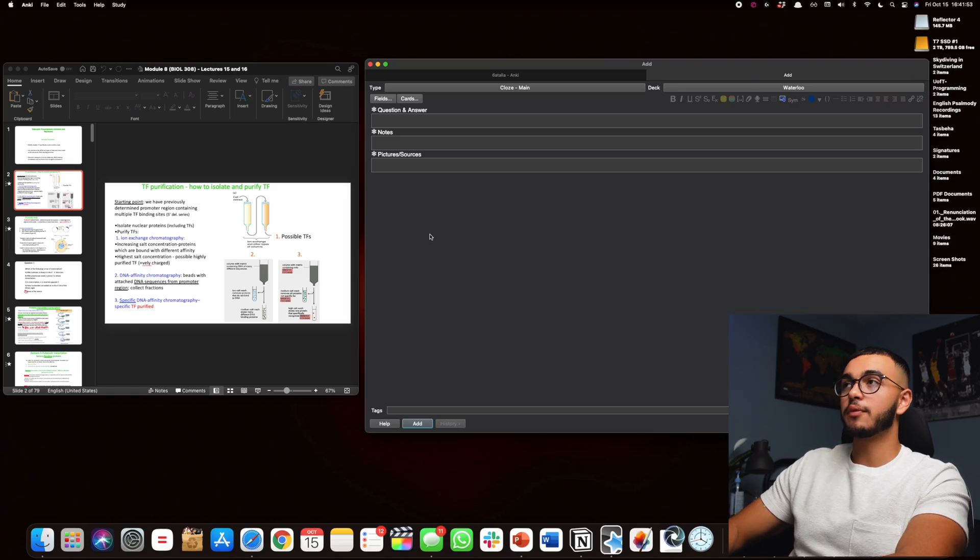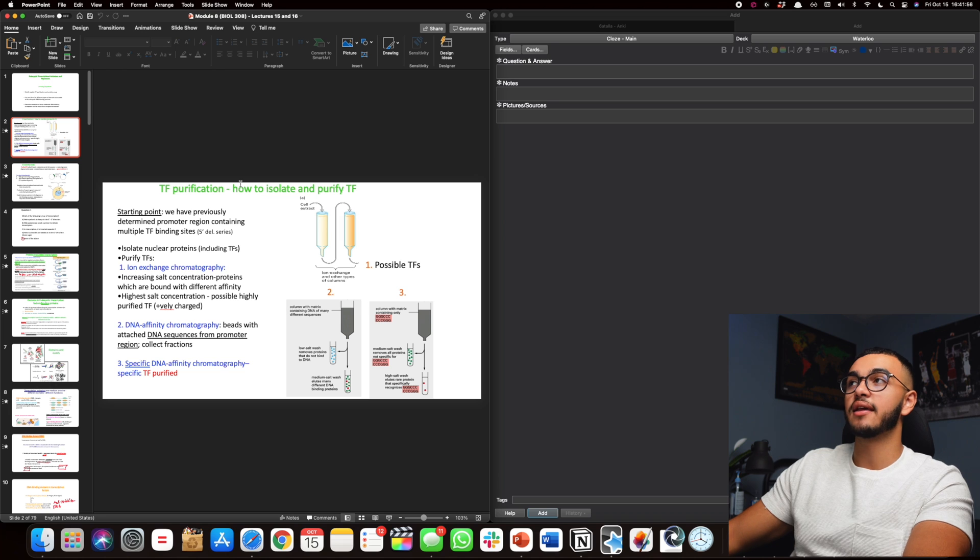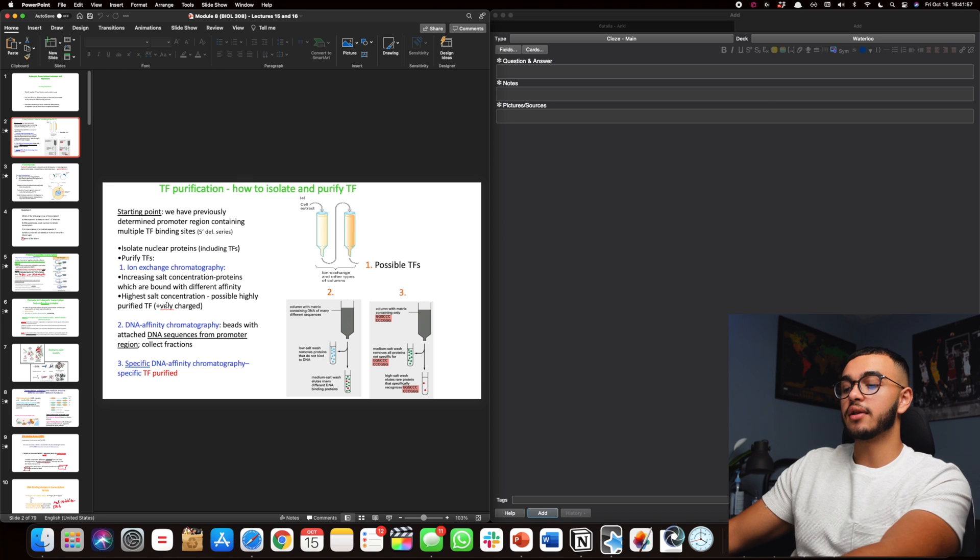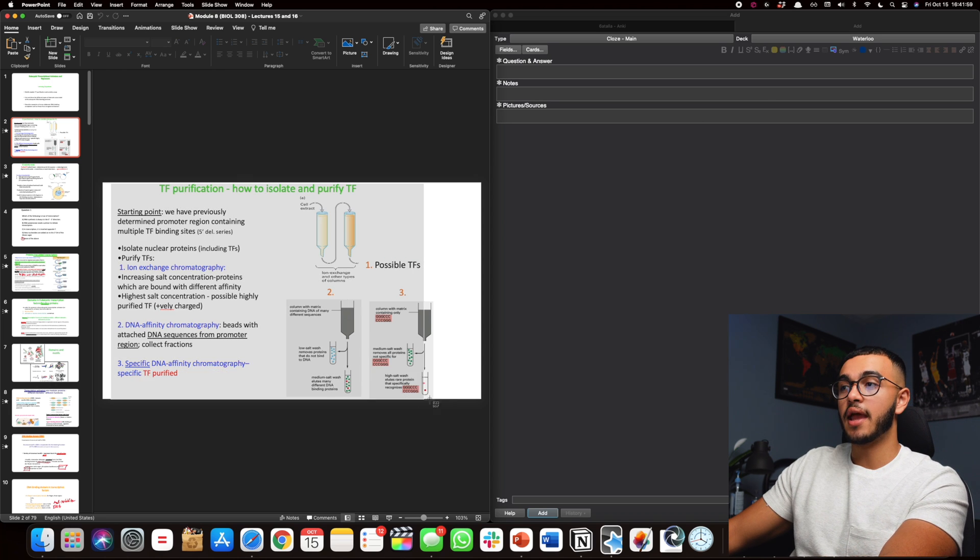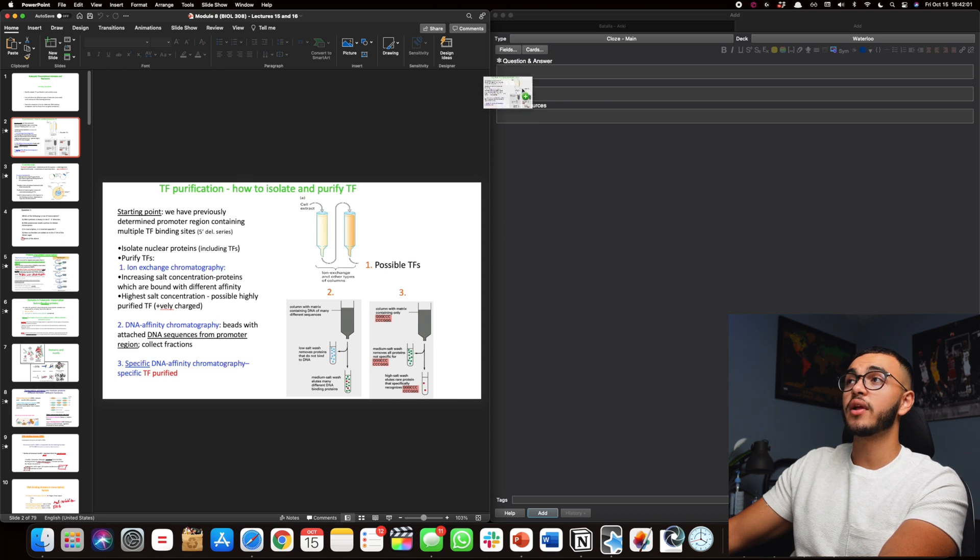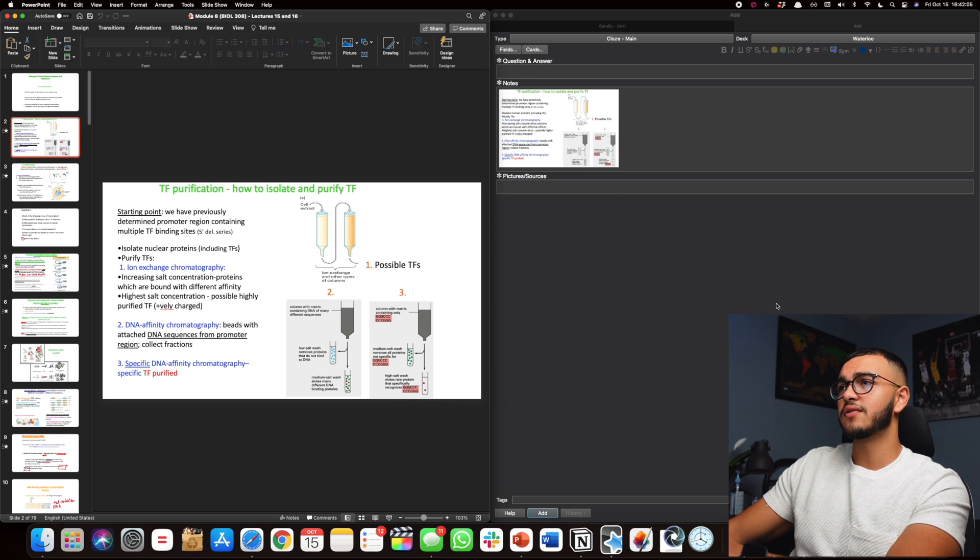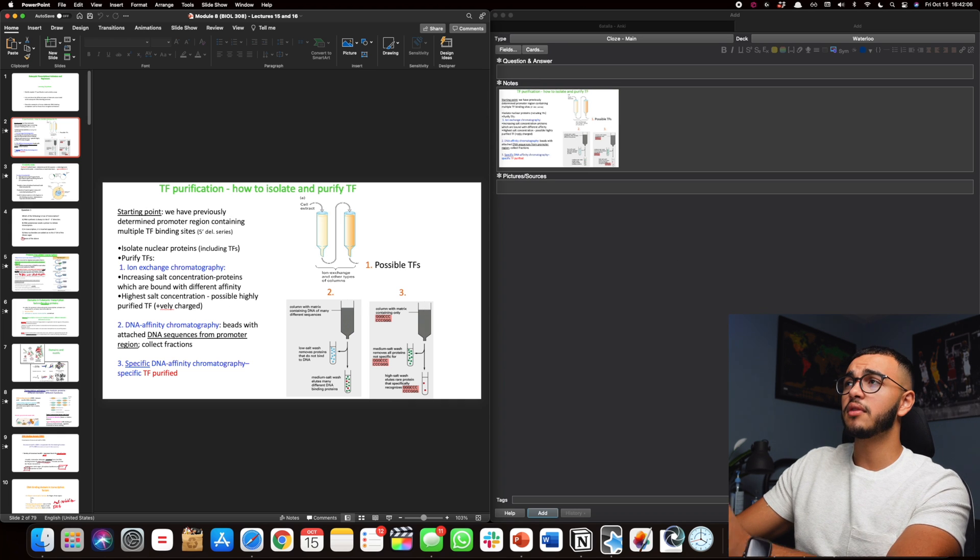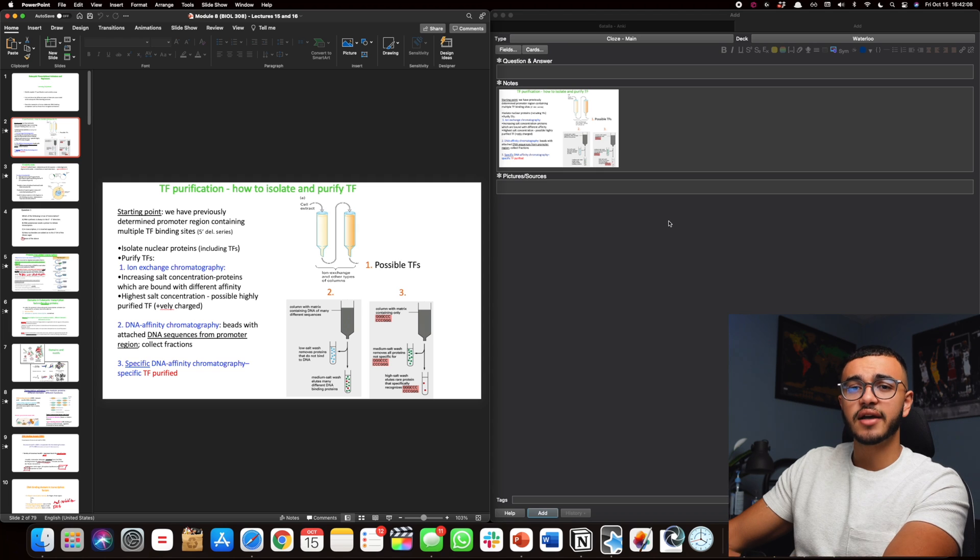Now what I showed you guys earlier is actually something that you guys should be doing anytime you make Anki flashcards. Make sure that your PowerPoint and your Anki deck are side by side. This way you can screenshot your image and copy it right away so that you don't have to waste any time trying to take a specific picture then it saves to the desktop.